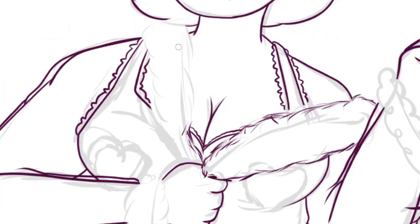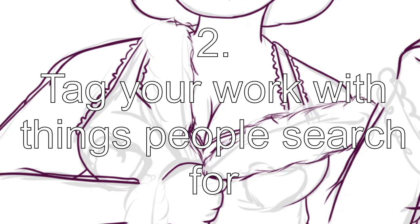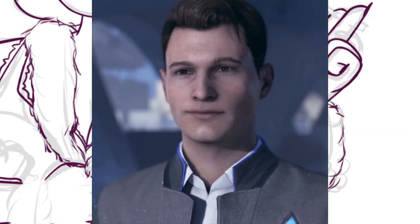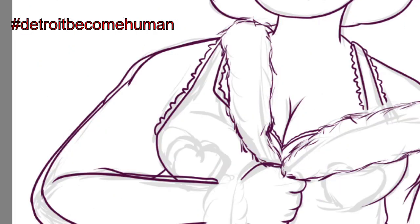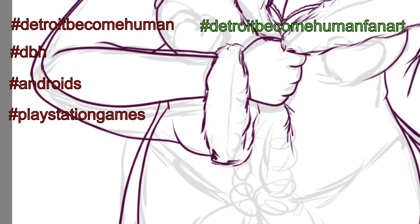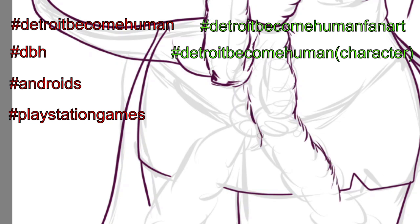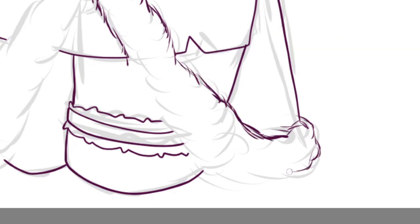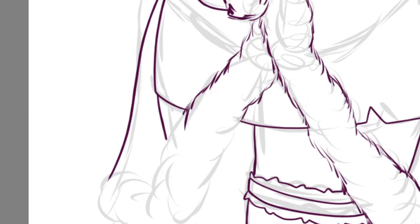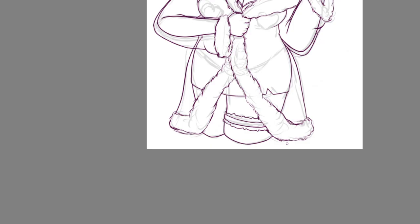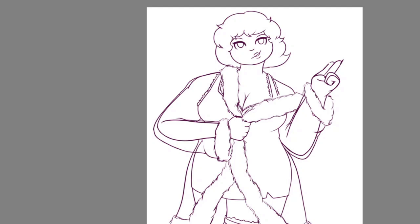Now that you've got your first five tags, let's talk about the rest. Make sure you aren't just tagging with random stuff that applies to what you drew — use tags that people are actually going to be searching for. For example, if you drew Connor from Detroit: Become Human, instead of tagging it with just 'Detroit Become Human' or 'Androids' or 'PlayStation games', tag it with things people will search like 'Detroit Become Human fan art', 'Detroit Become Human Connor', 'DBH fan art', 'DBH Connor' — things people are actually going to search for when looking for art like the kind you drew.